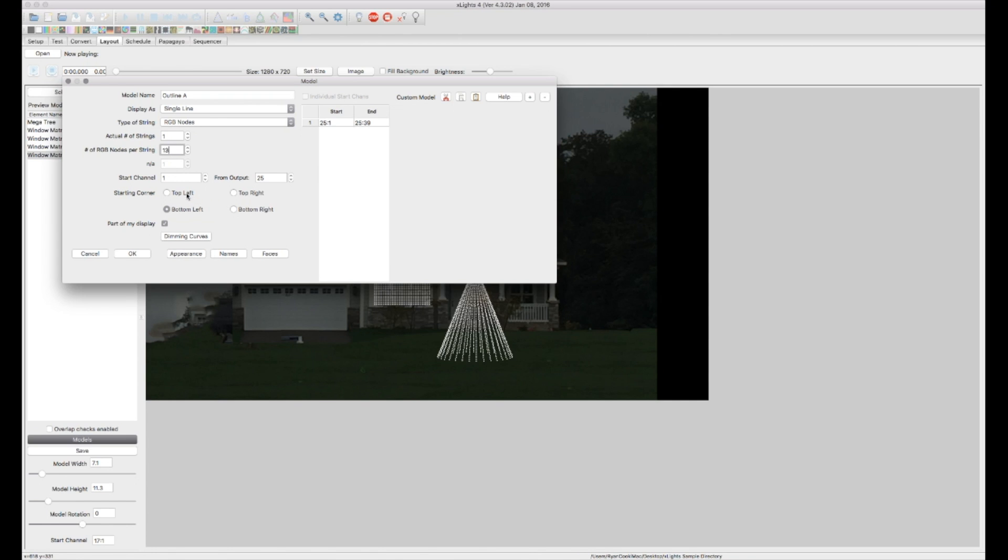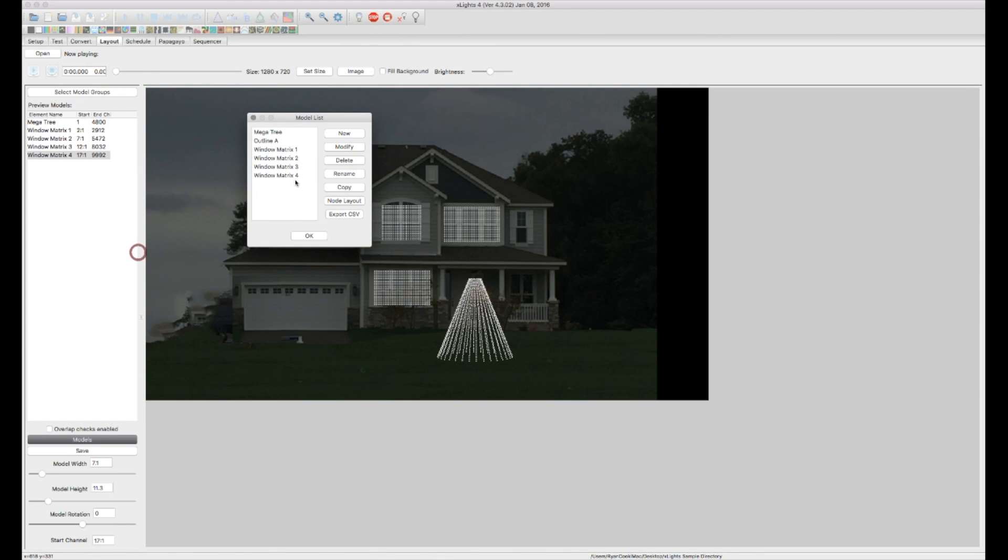All right, so, and let's say in this case, let's say the first pixel starts in the top left from where the controller is connected to it. And we're going to go ahead and just OK that as is.